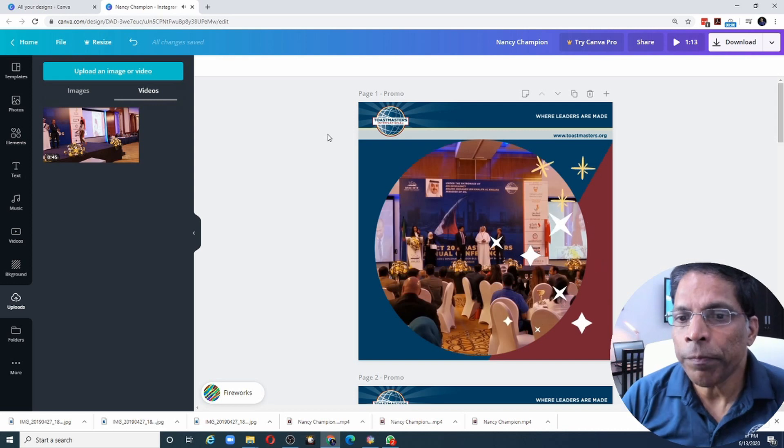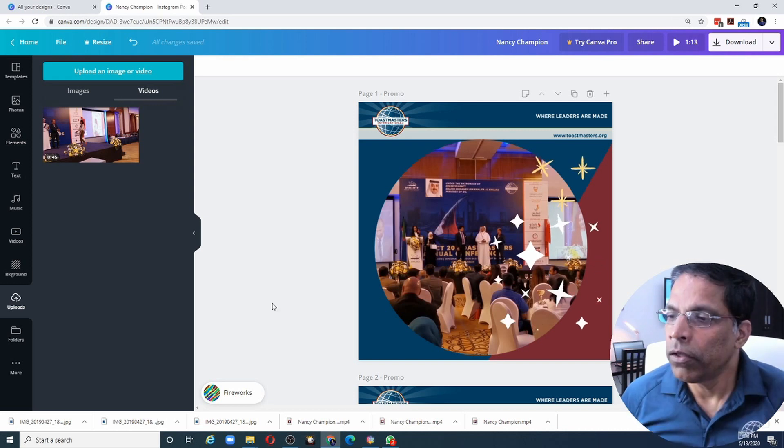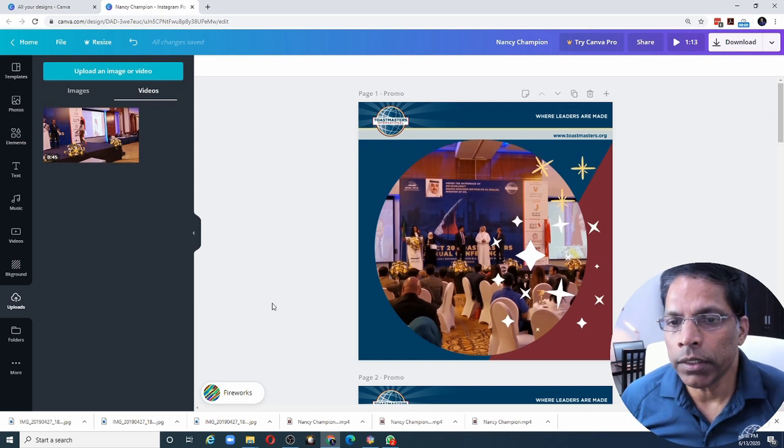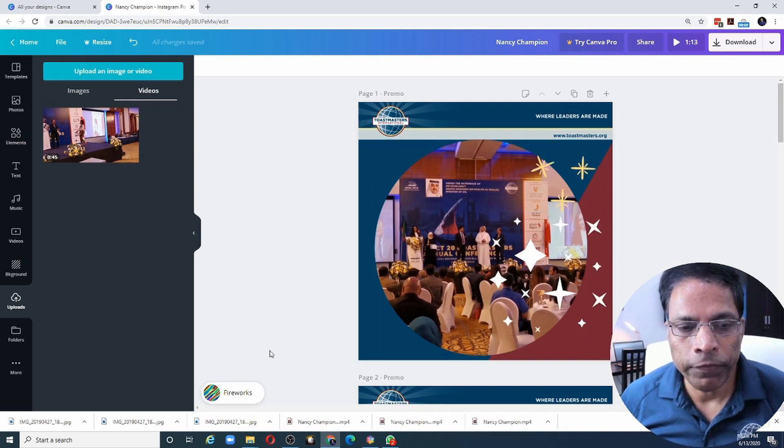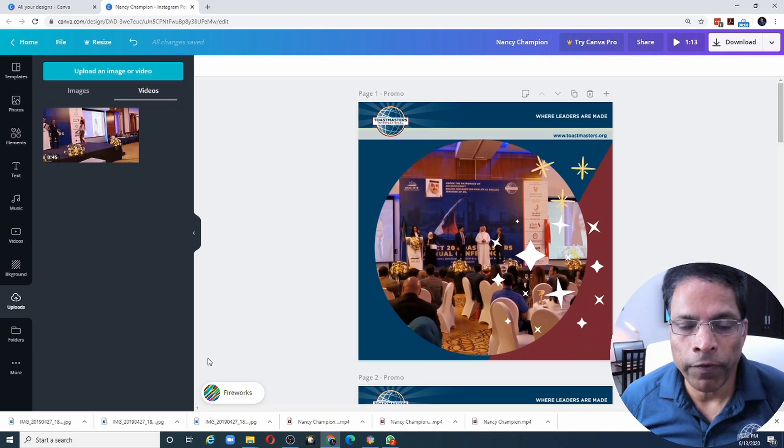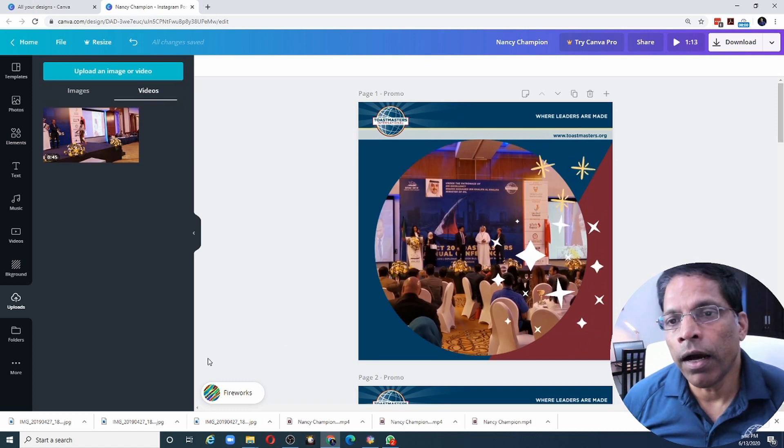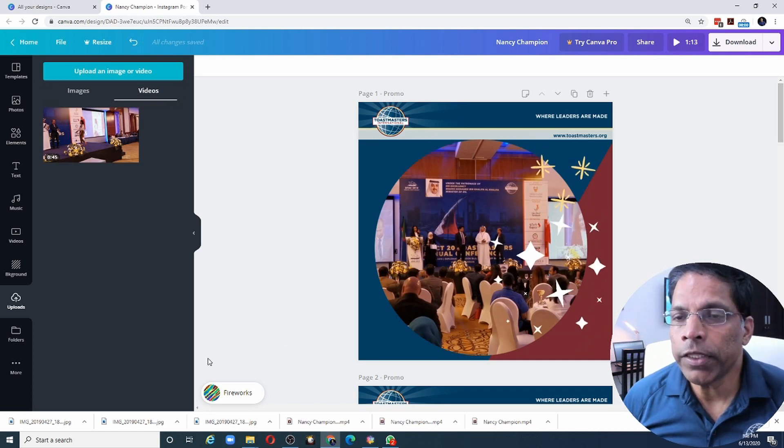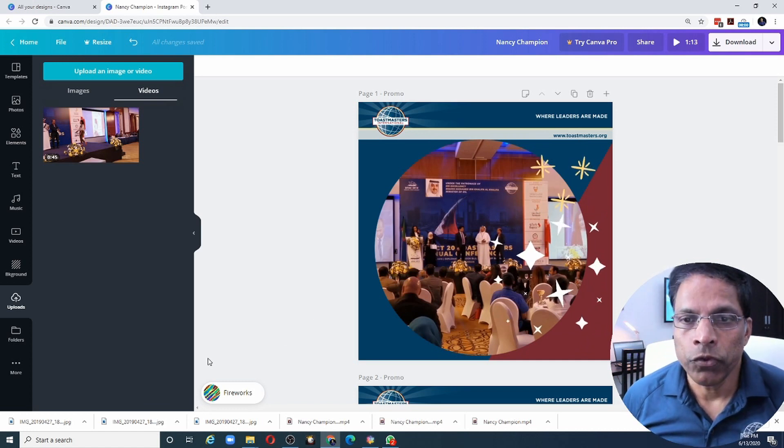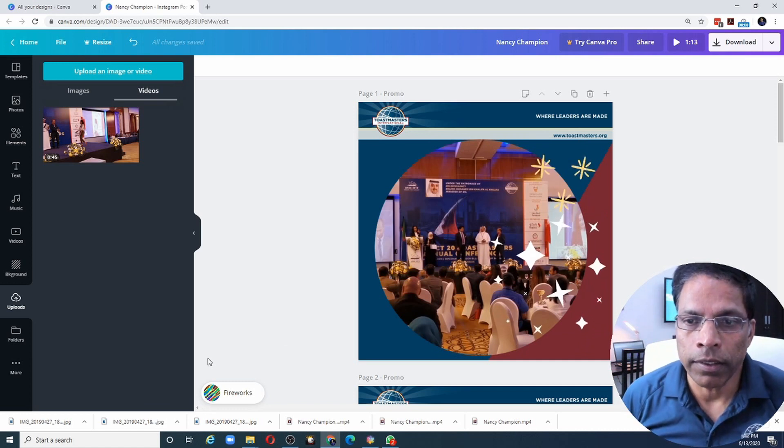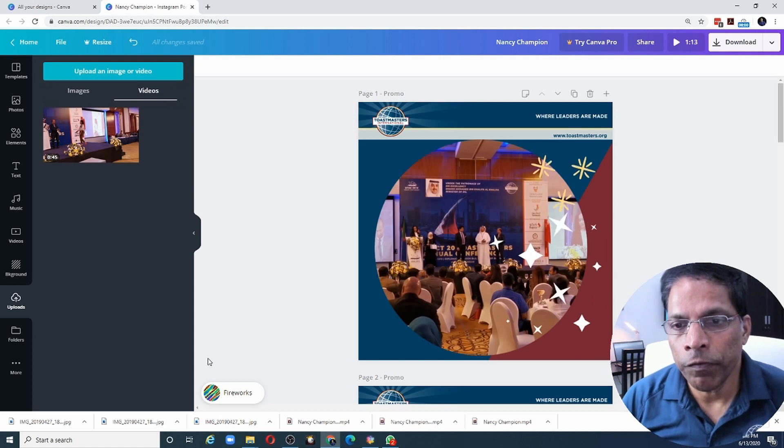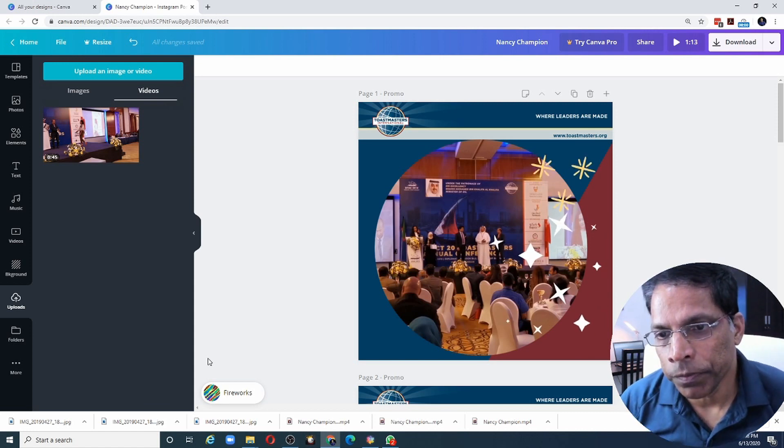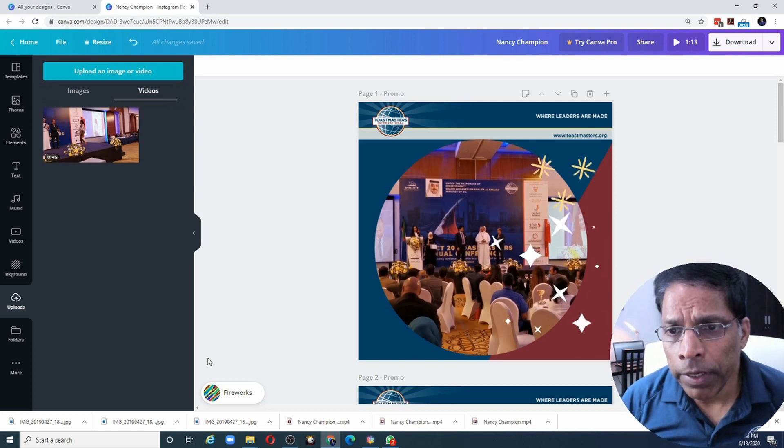So we have a problem now. You will notice that the audio from the video as well as a music file are competing with each other. So we will have to decide whether we want music or we want the audio from the video. Or we can mix it up.